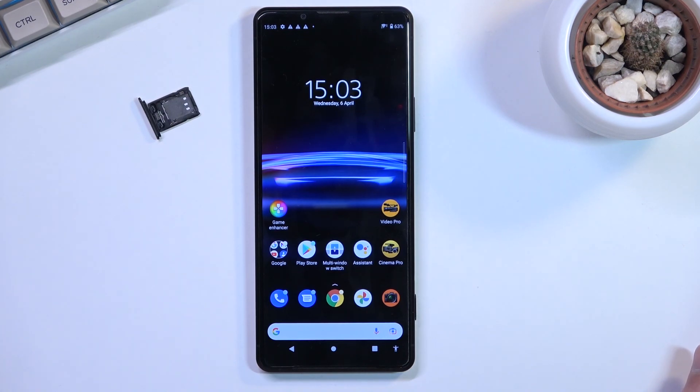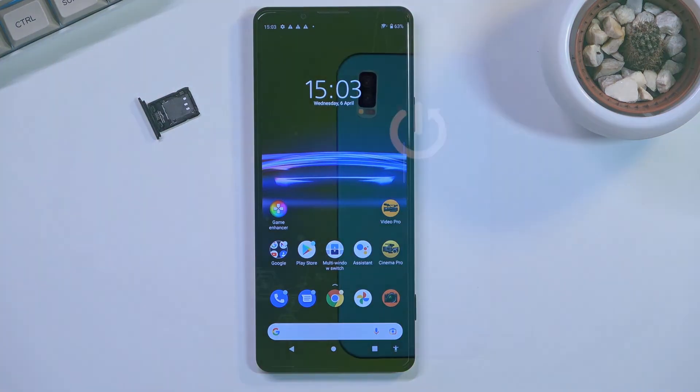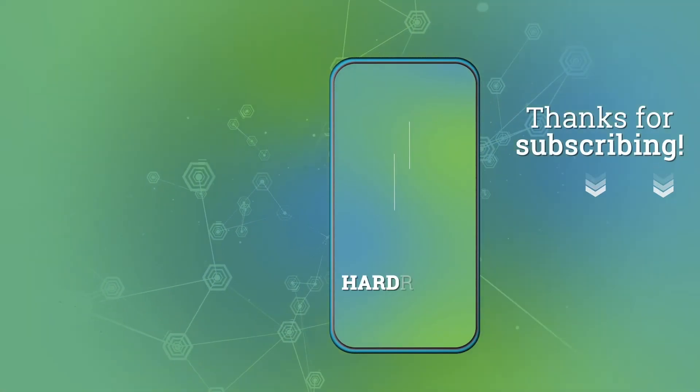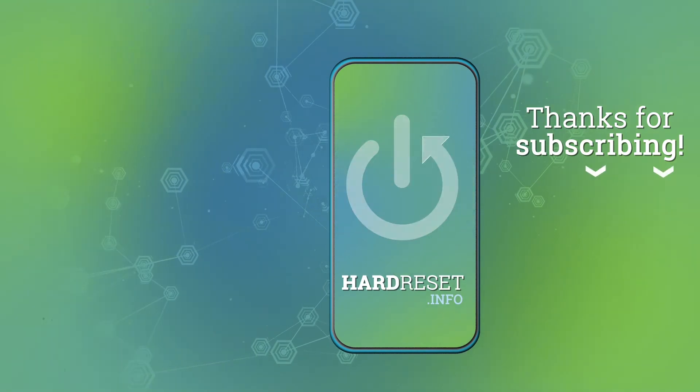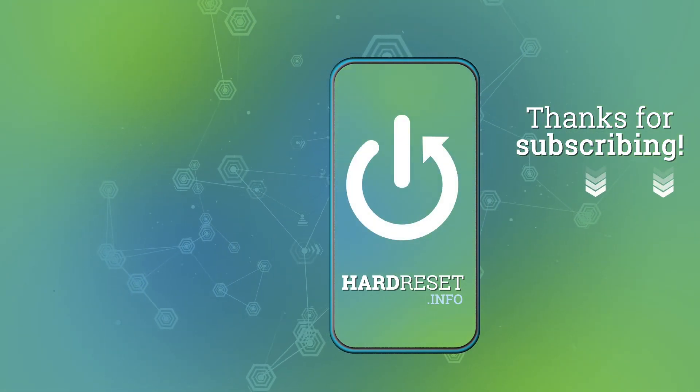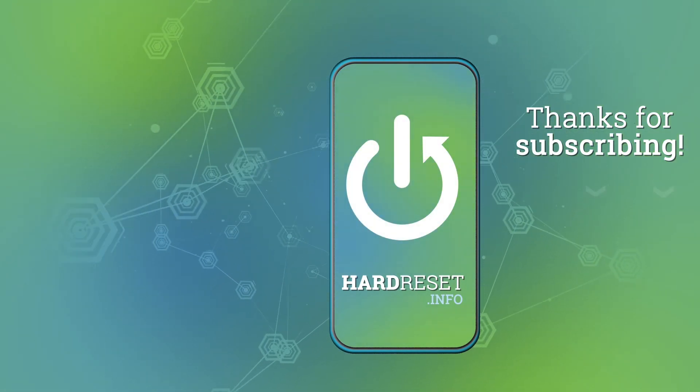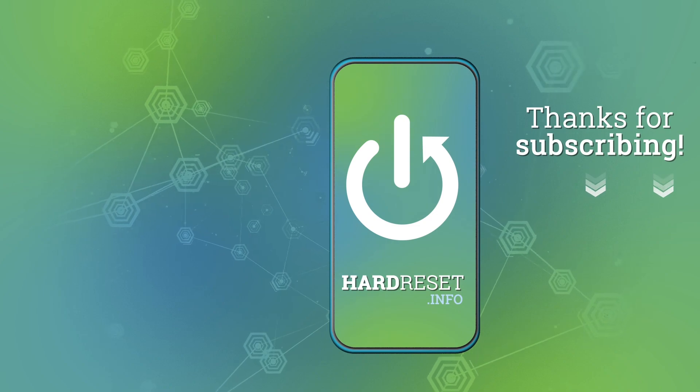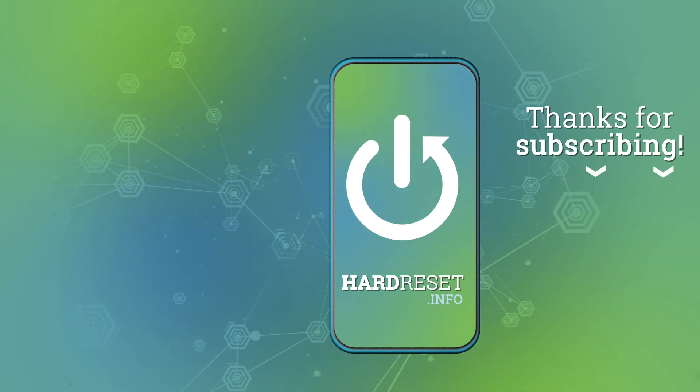This is how you bypass the Google verification on this device. If you found this helpful, don't forget to hit like, subscribe, and thanks for watching.